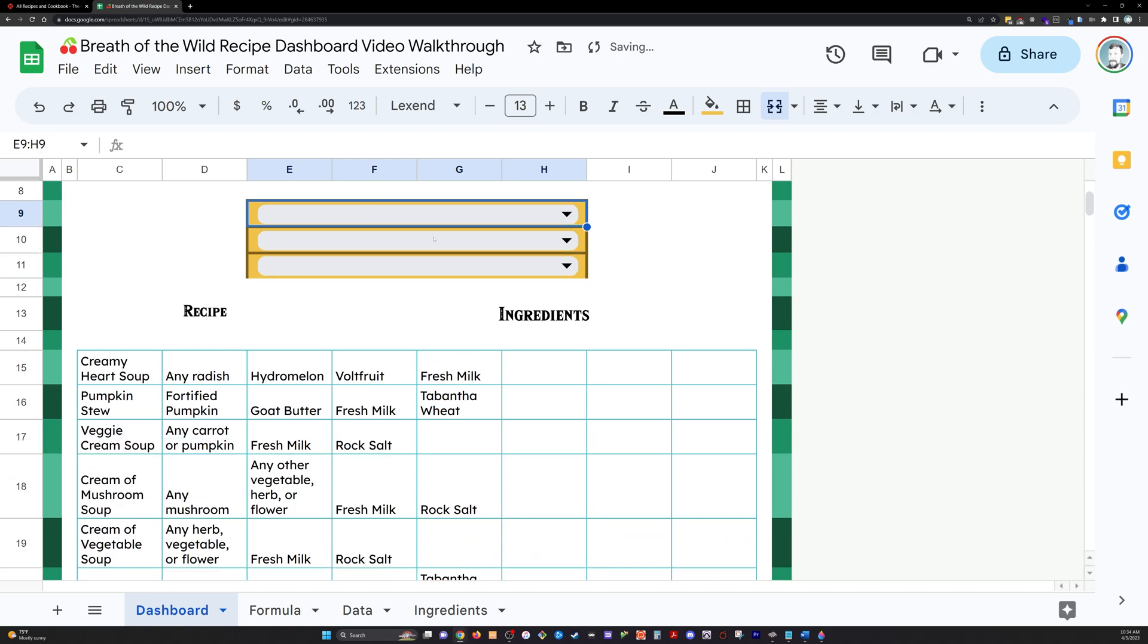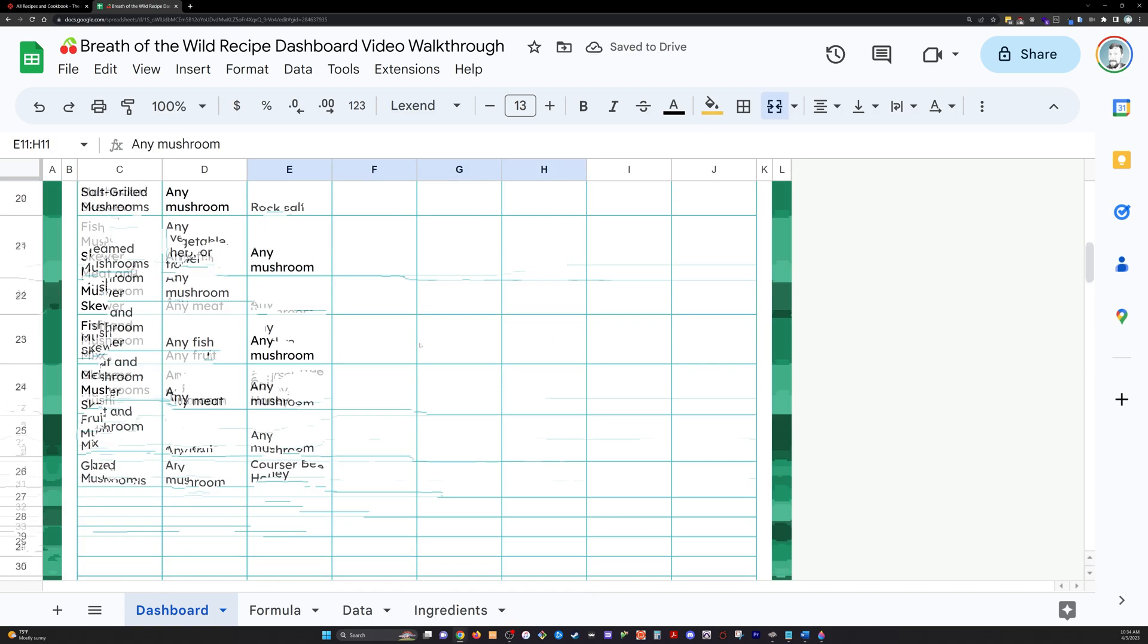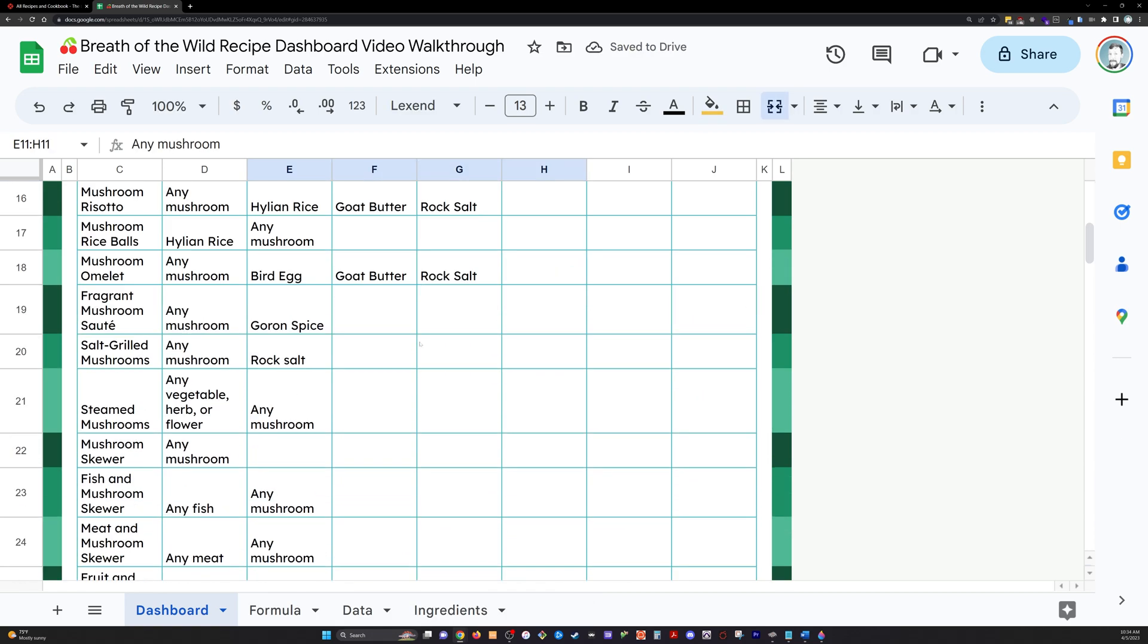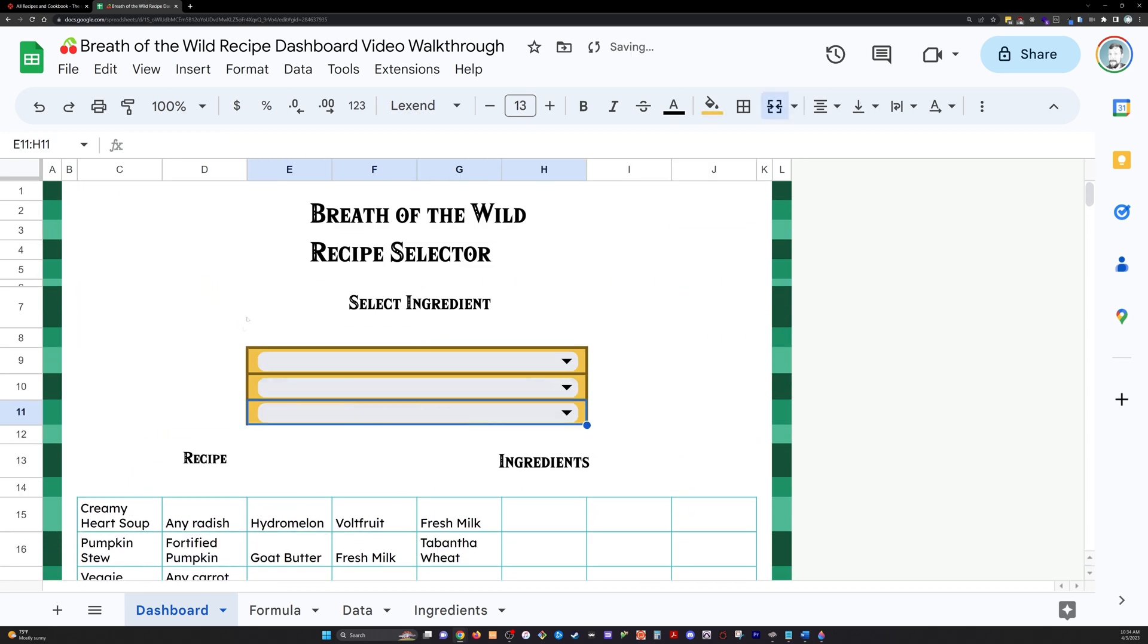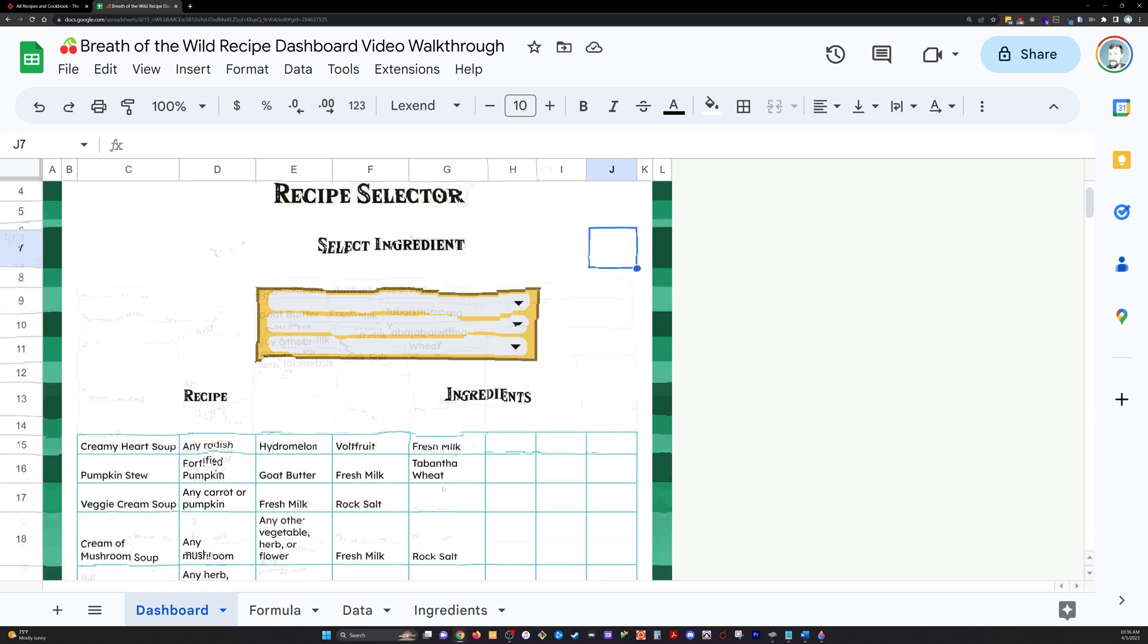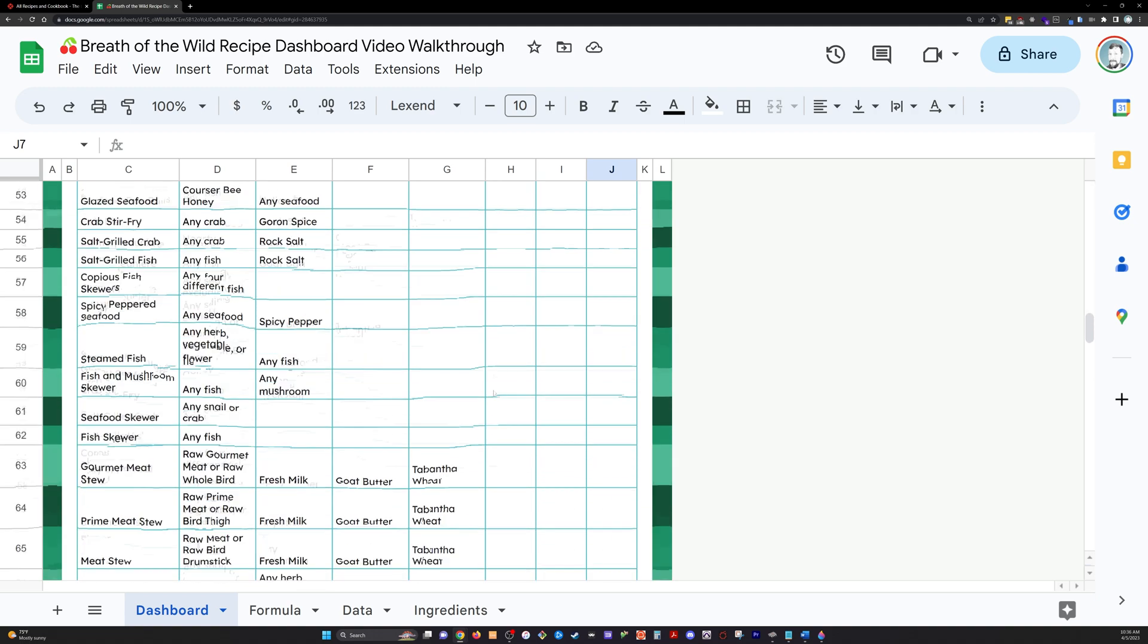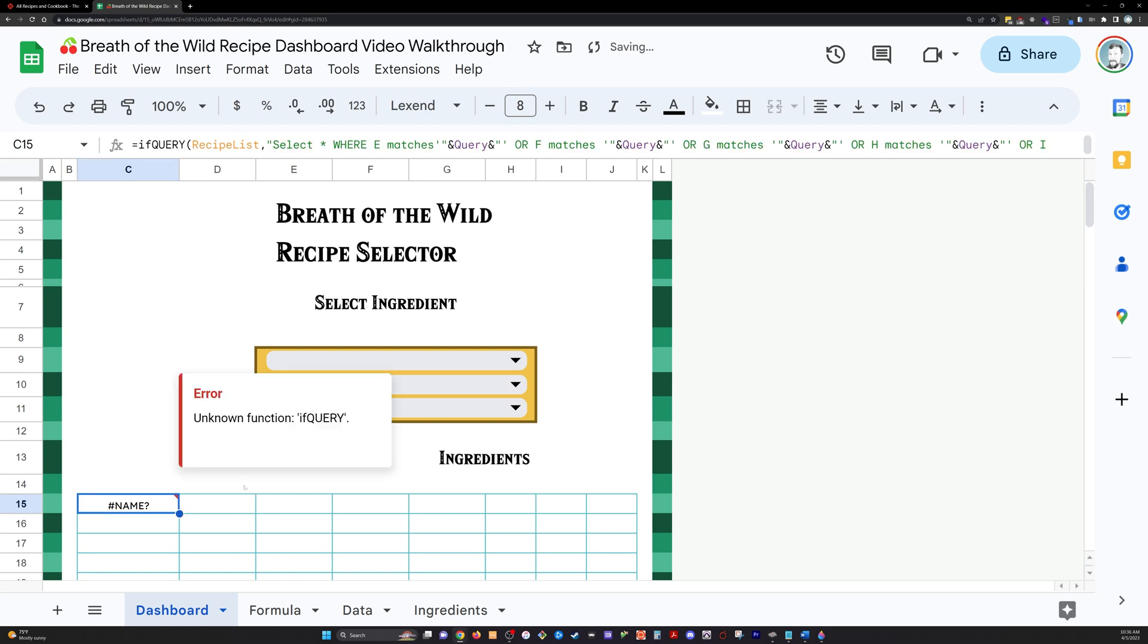Now, the only thing I'm doing here is checking every one of the conditions and making sure that everything's pulling correctly from our recipe list. And it does appear to be only we're left with one problem. When nothing is selected, all the recipes are visible.